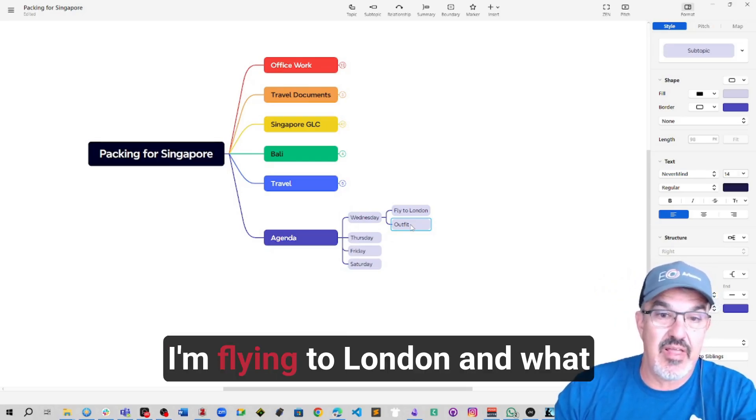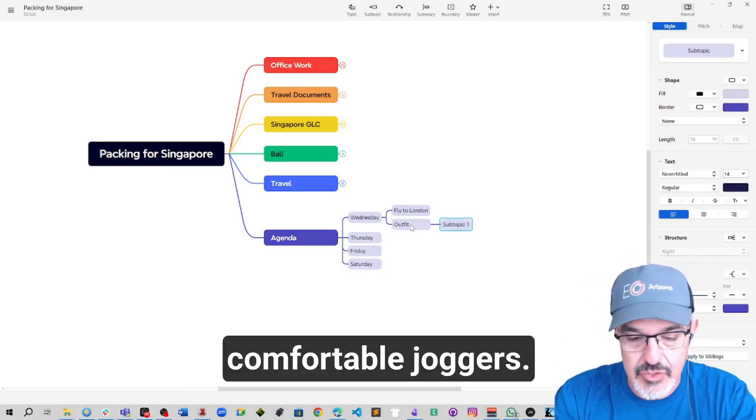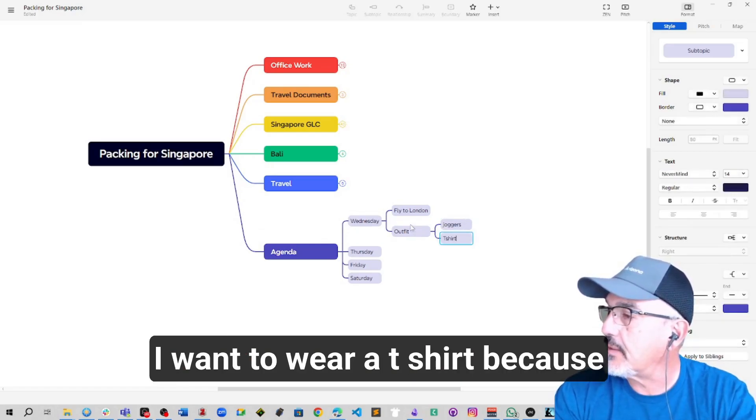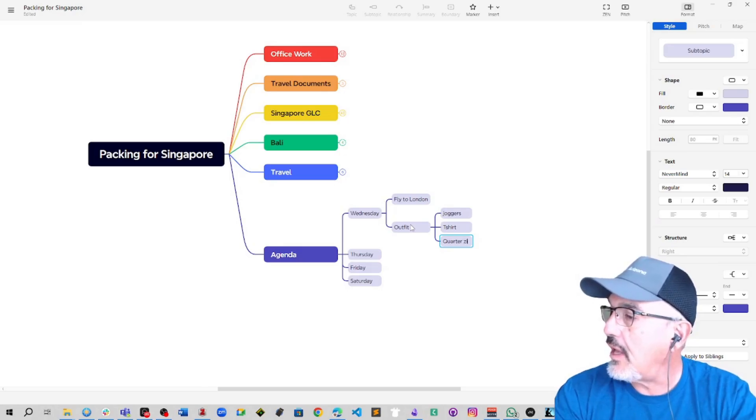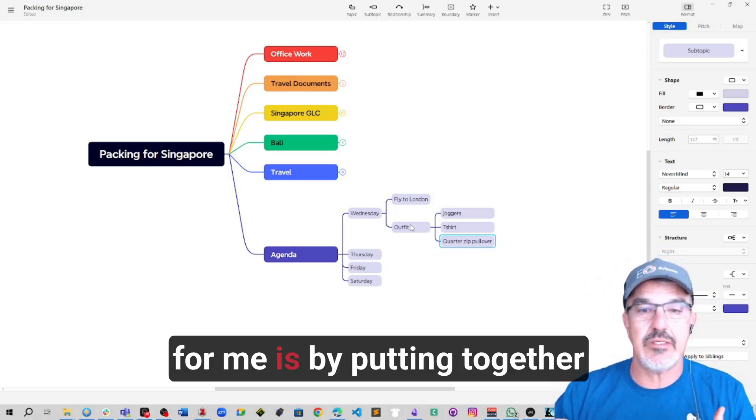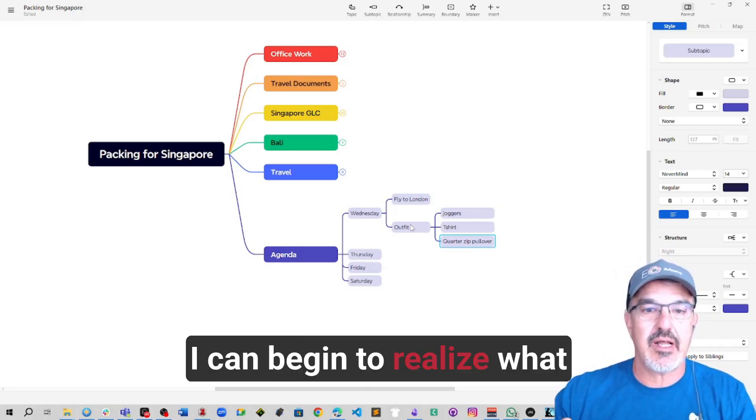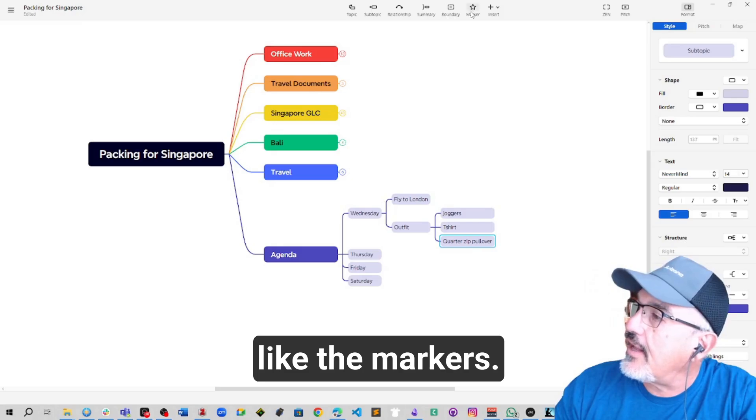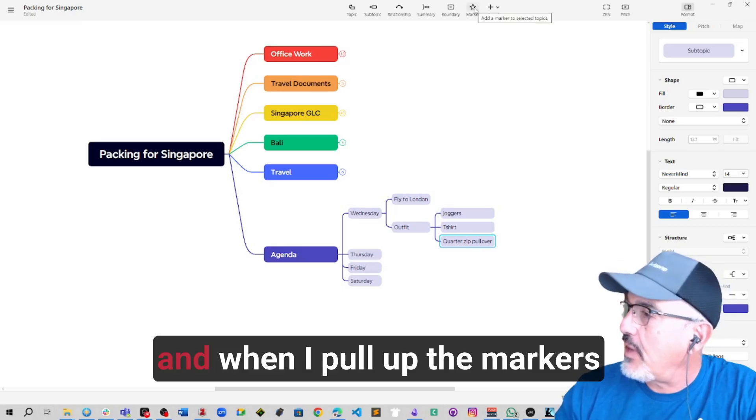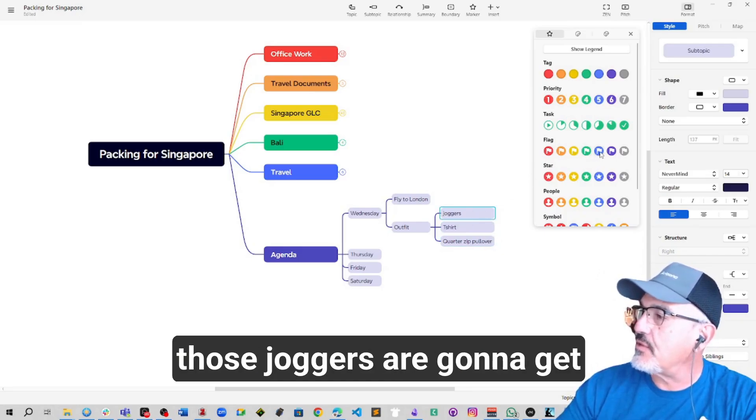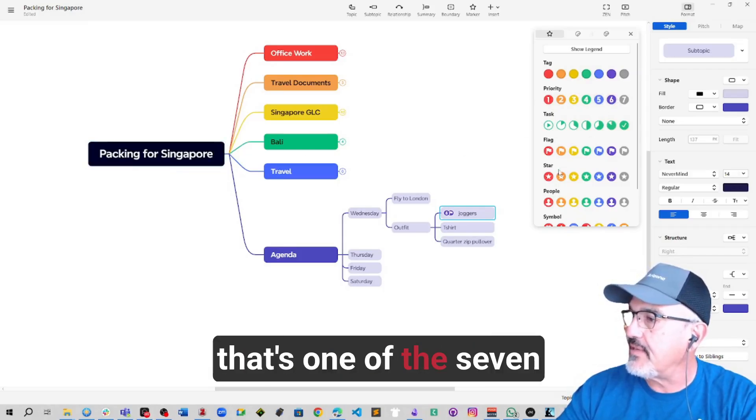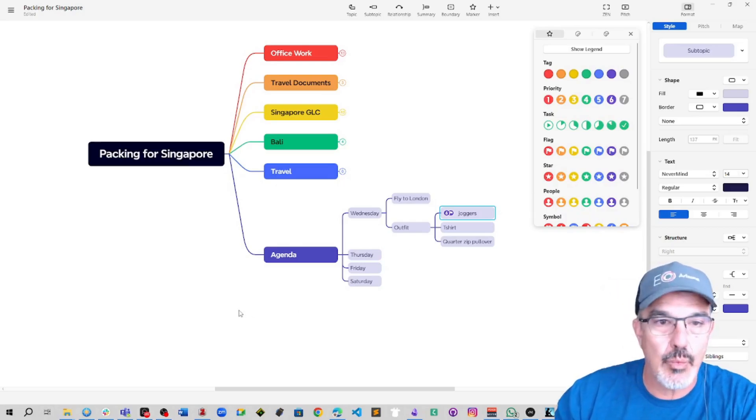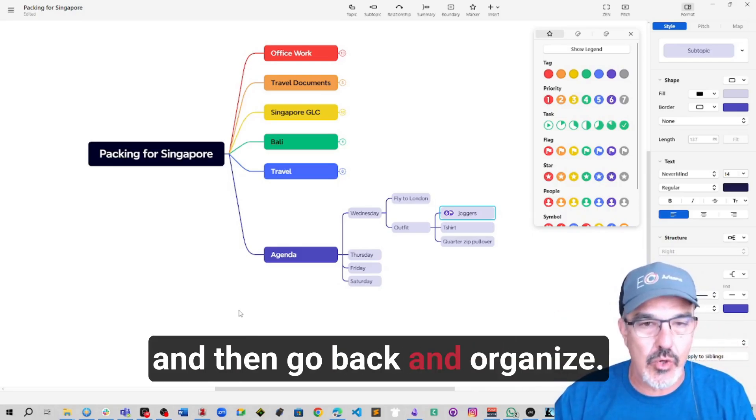So I could be like, what am I doing Wednesday? Well, I'm flying to London. And what am I going to wear? I've got these super comfortable joggers. I want to wear a T-shirt because it's all about comfort when I'm traveling, not looking fancy. And I have a quarter zip pullover. The reason I'm doing it this way is by putting together the outfits, I can begin to realize what the common elements are and I can use something like the markers. I can begin to tag things like there's a really good chance those joggers are going to get used multiple times or I could put a number on. It's just get it out and then go back and organize.